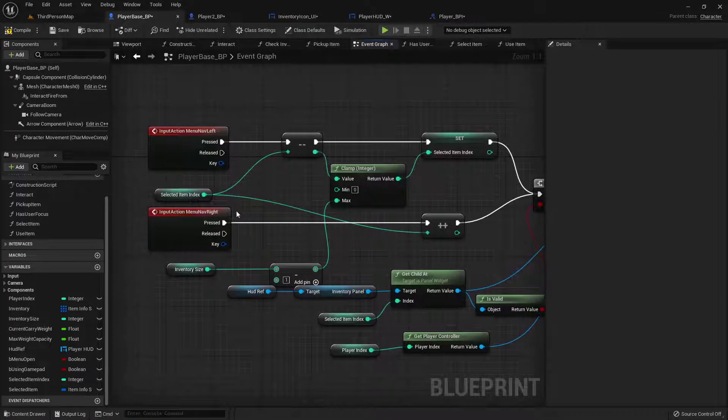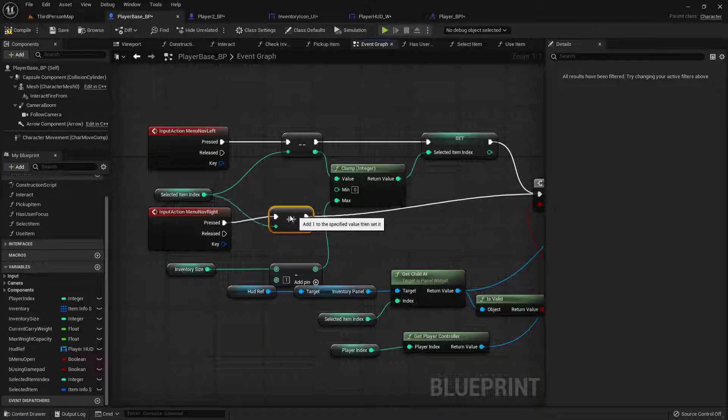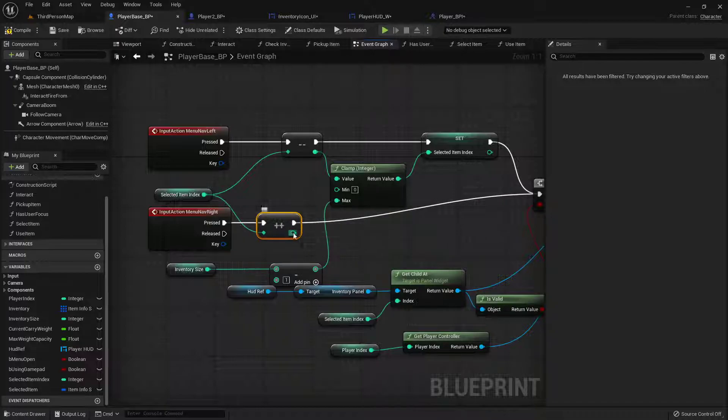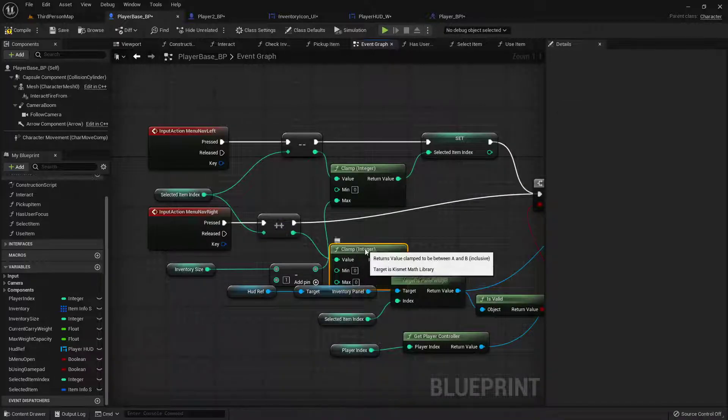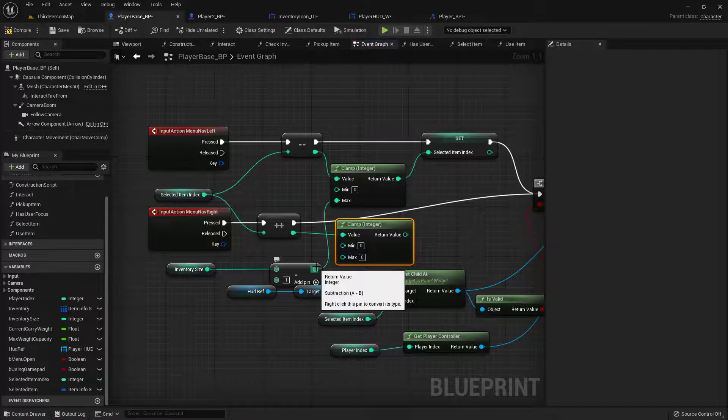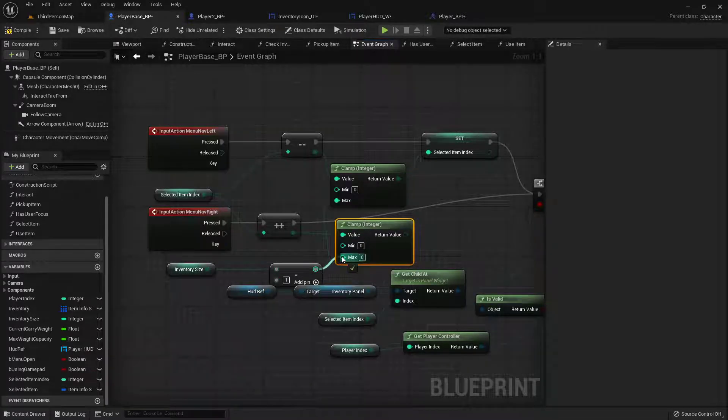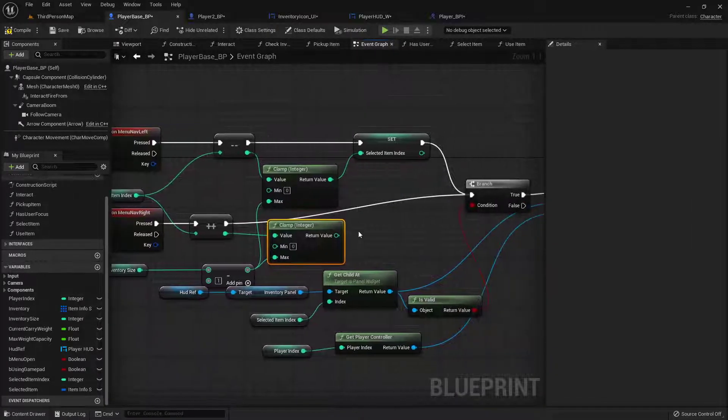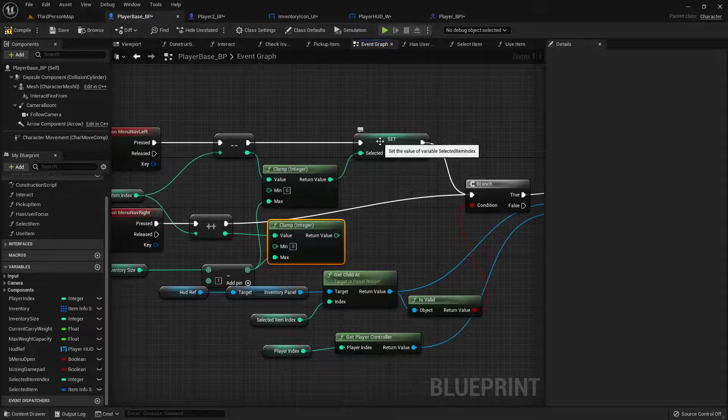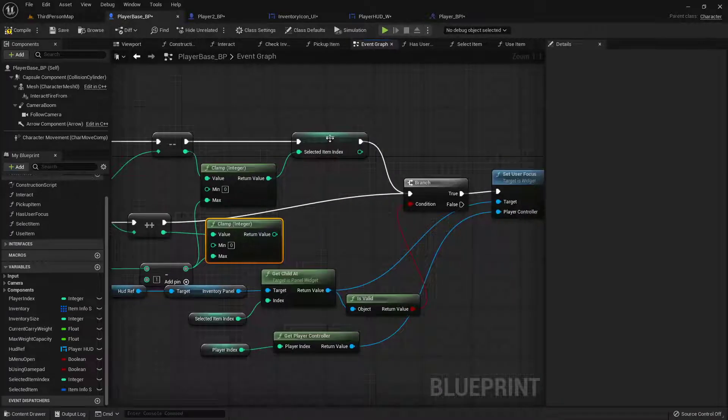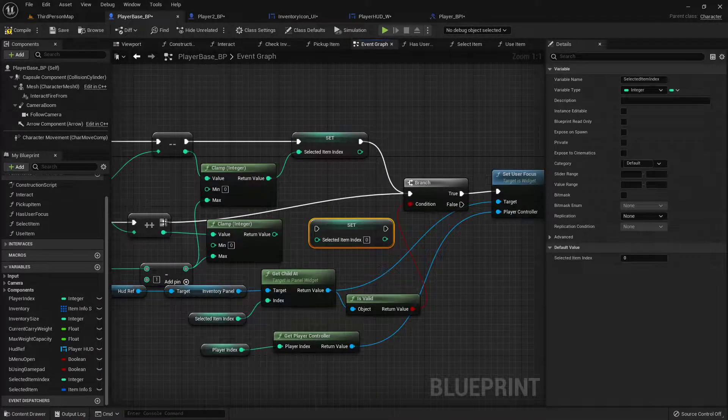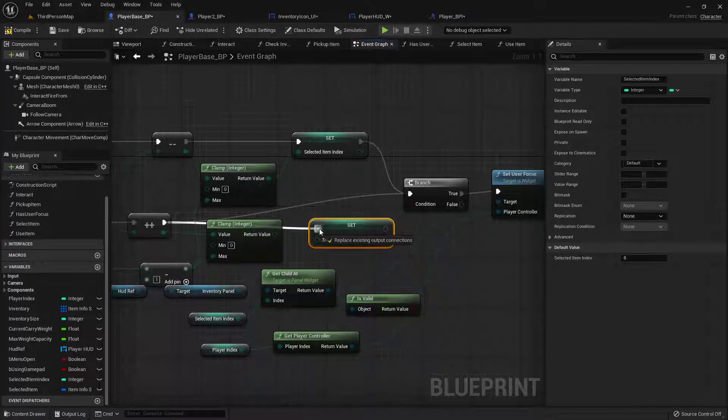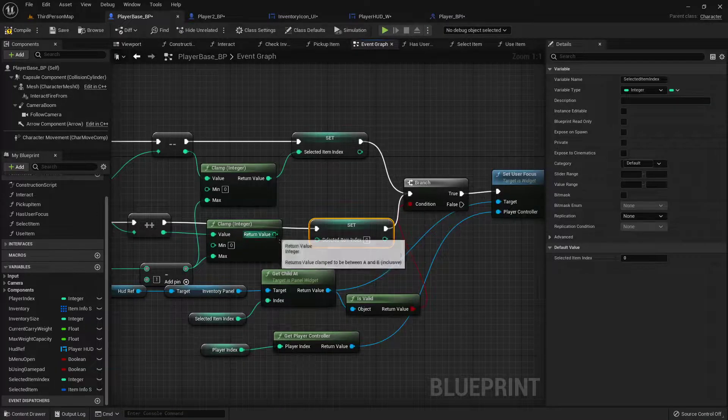And then we'll do the same thing on the other side. So here, we're going to clamp. Max is the inventory, minus one. And then we'll copy and paste this right here so we can plug it in and then feed it in.